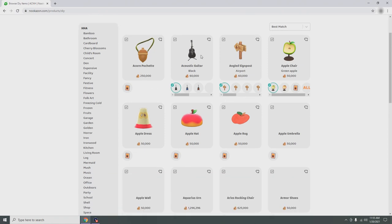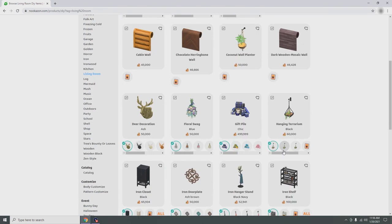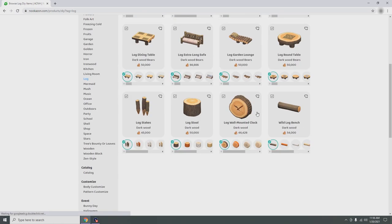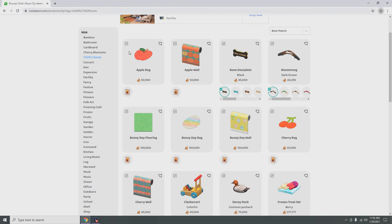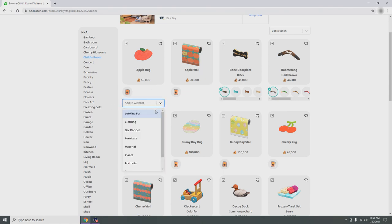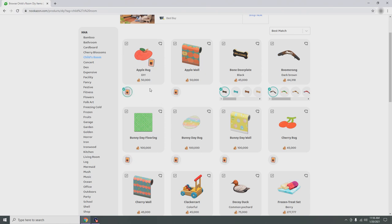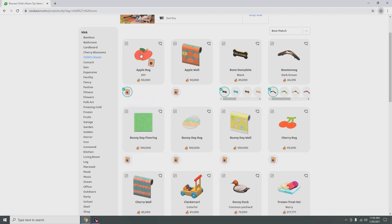Now let's go to buying something. Let's go to DIY recipes — this is how it looks, and on the left side you can choose from categories like living room items. Let's pick something like log items or child's room. I really like this apple rug — it's also DIY available. If you click the first icon it means you have it in your catalog. Click the second to add it to a wishlist — I could put it on my rugs wishlist, and it shows successfully added.